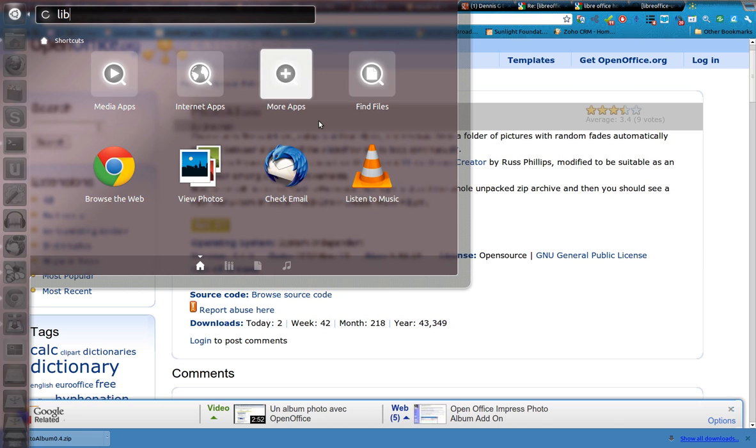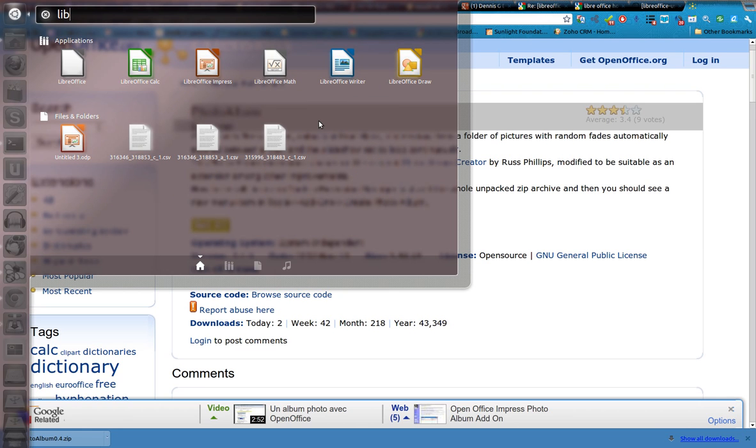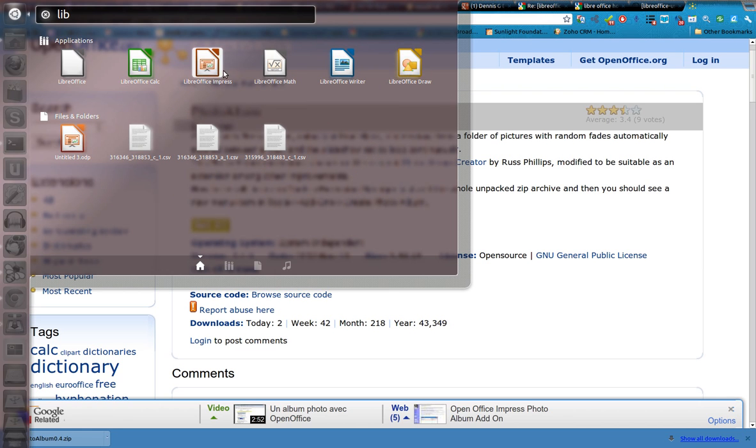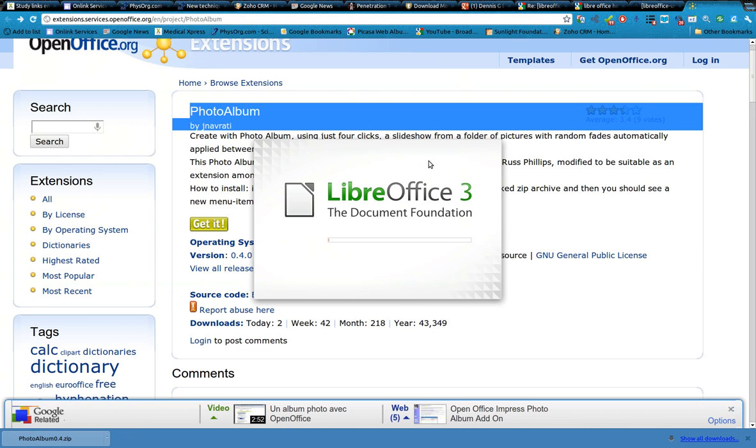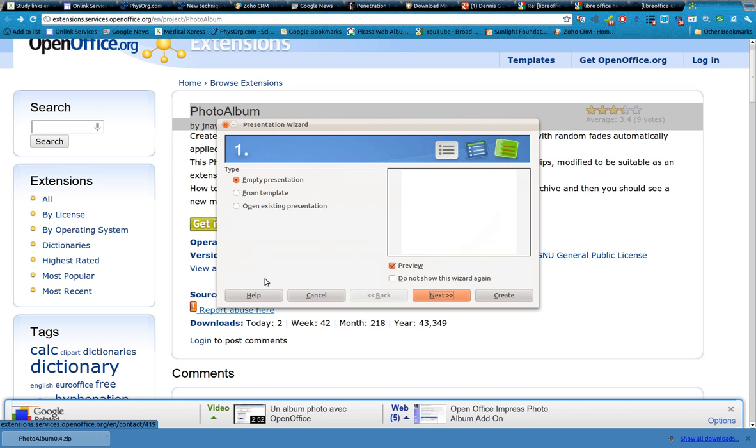So let's open up LibreOffice here and we're going to impress. I've already installed it and you can see it's photo album for zip.